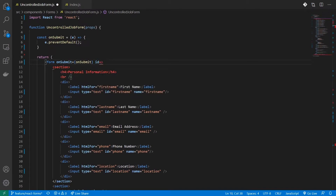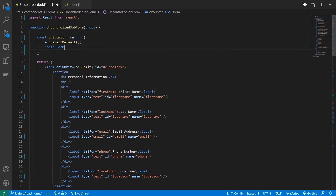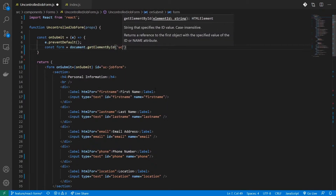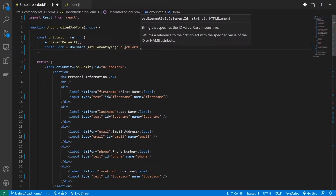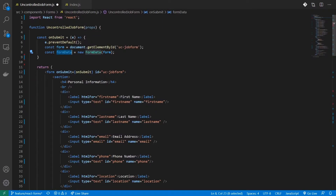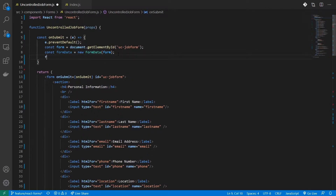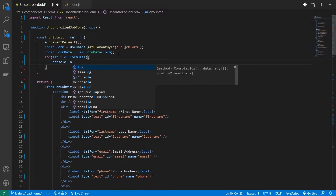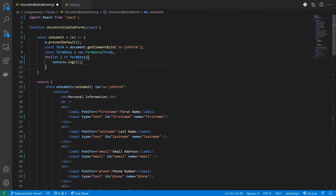Instead, I'll show you a way to extract form data without individual refs. First, define an id on your form. Then you can get the element using document.getElementById with that id, create a new FormData object passing your form element, and iterate over it. I'll define a for loop using a variable i, loop through the form data, and log i to check the structure.